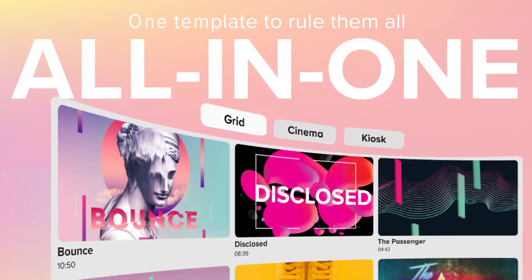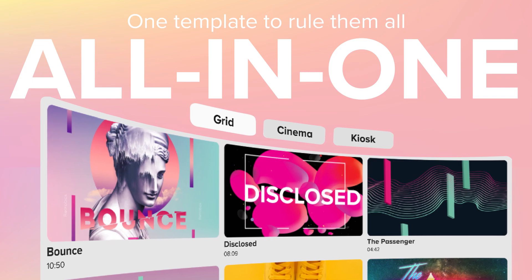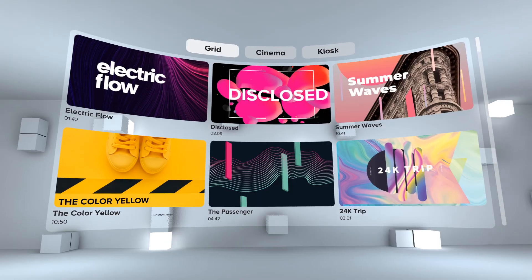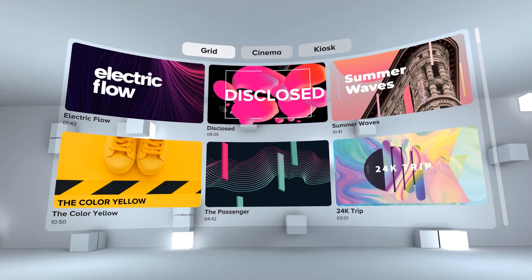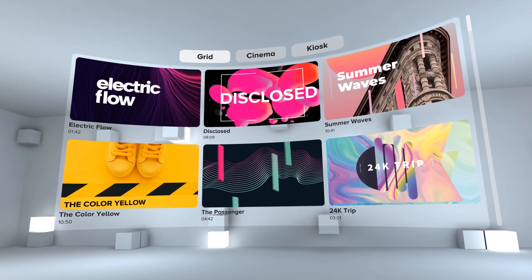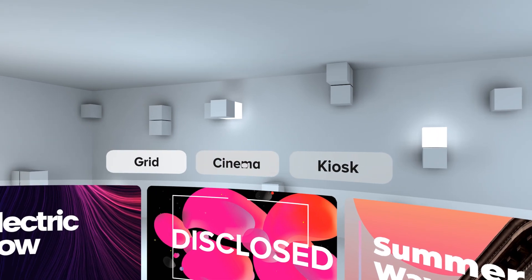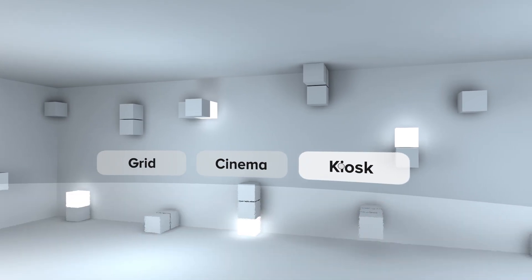The Essential All-in-One offers you all previously mentioned functionalities combined in one app. Use the tabs to switch between grid, cinema or kiosk.